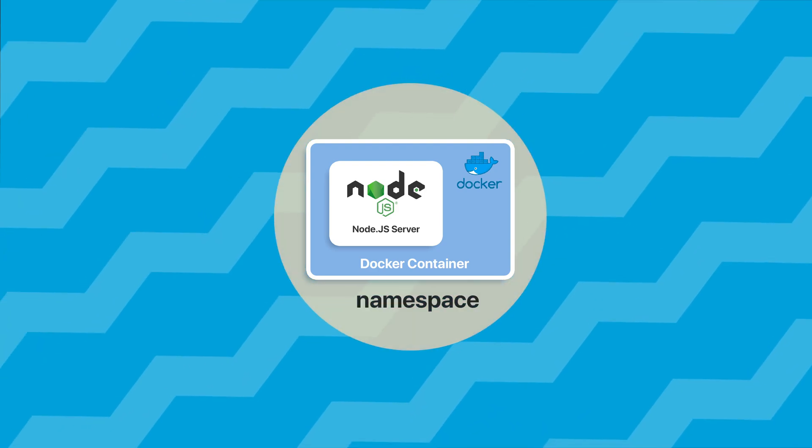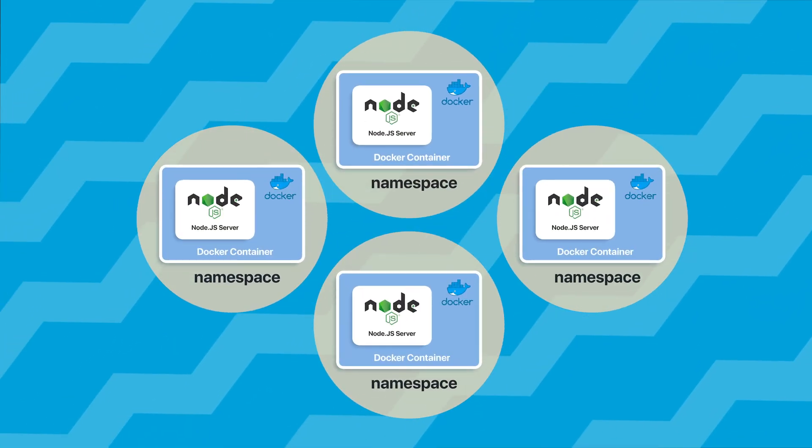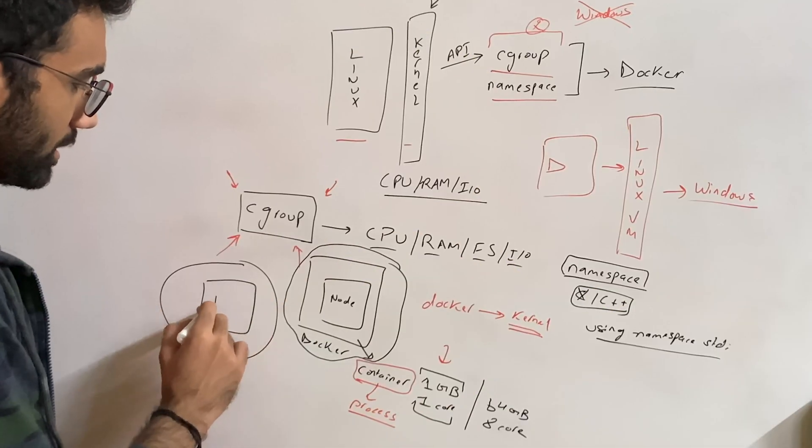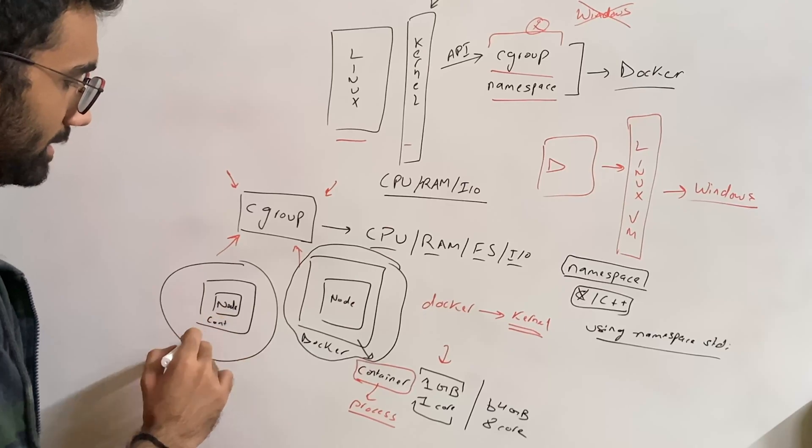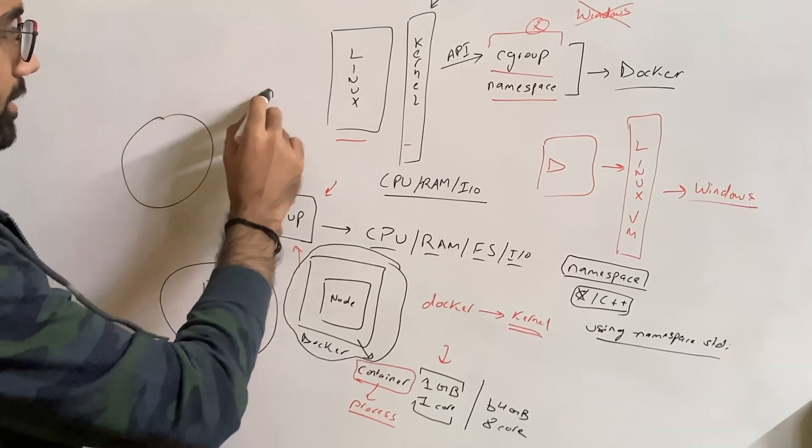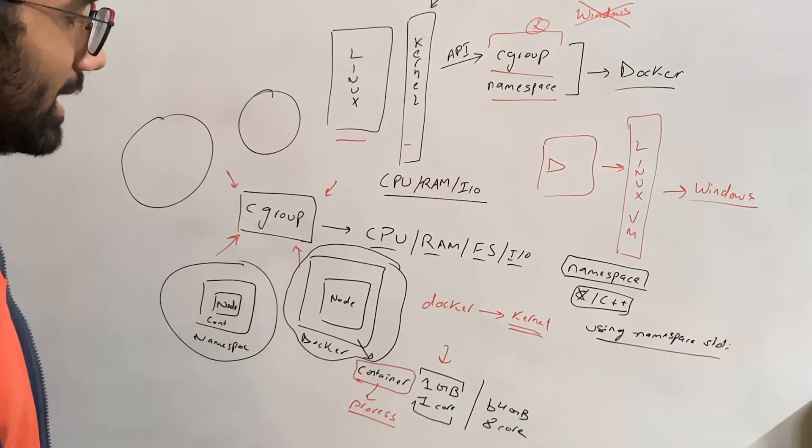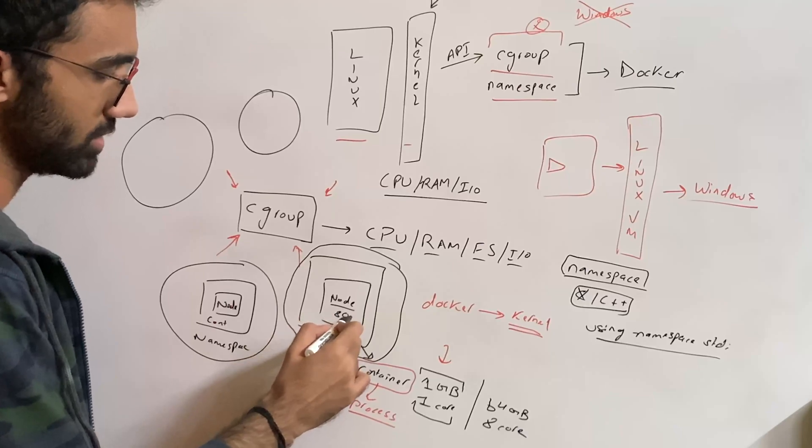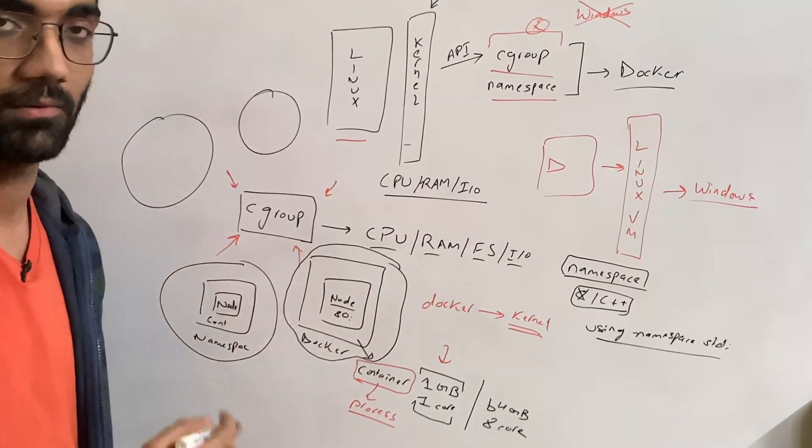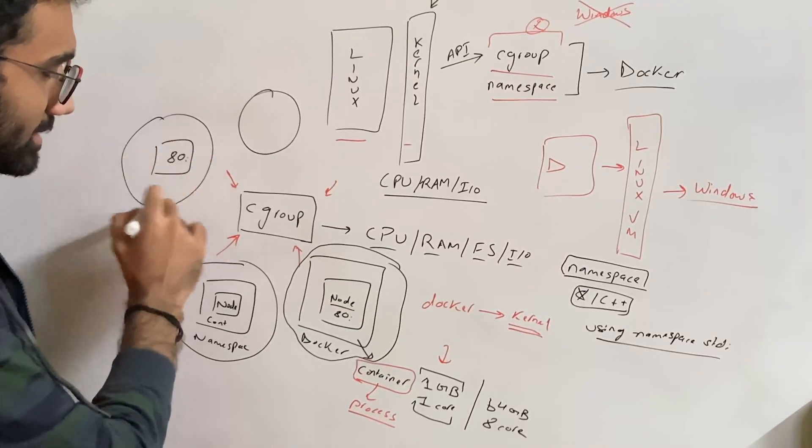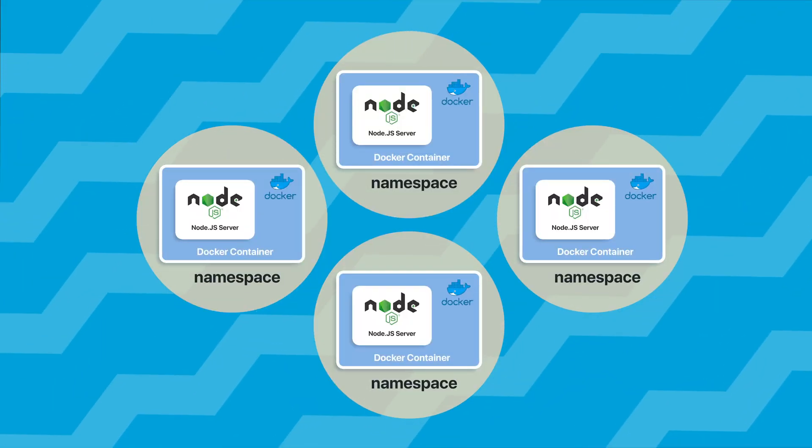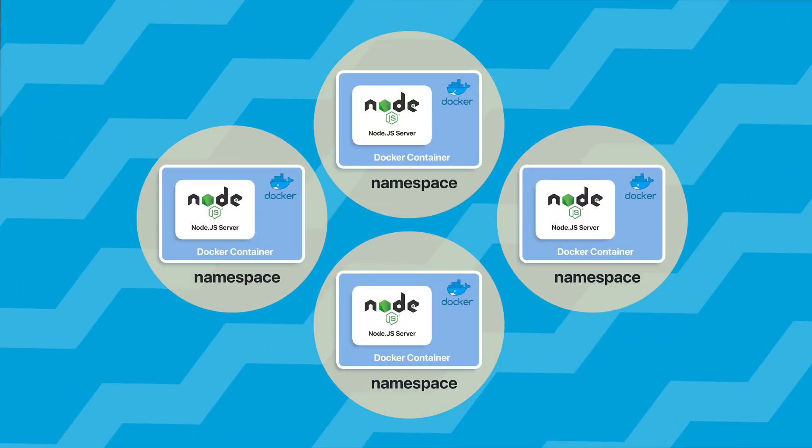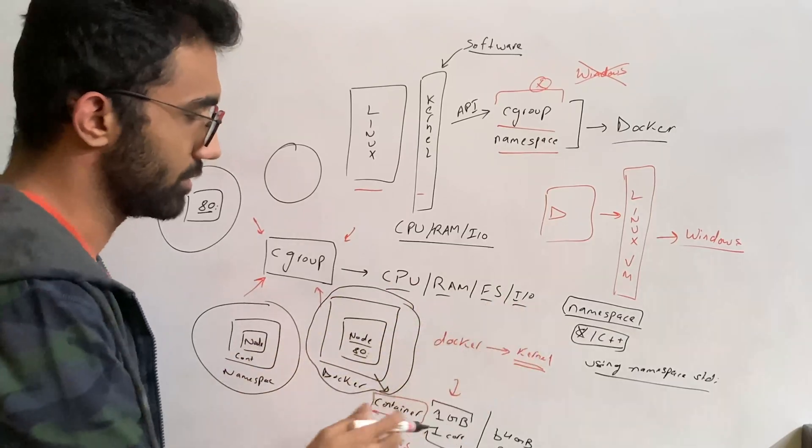You have another container running inside here, and it might be running in its own namespace. Then you could have a third container, fourth container, and so on. What this does is that this Node.js application is listening on port 80 inside this container. This application could also be listening on port 80 inside this container, and the reason they're able to listen on the same port inside their containers is because they're running in a different namespace. Obviously their CPU, RAM, file system usage is controlled by the cgroup functionality.